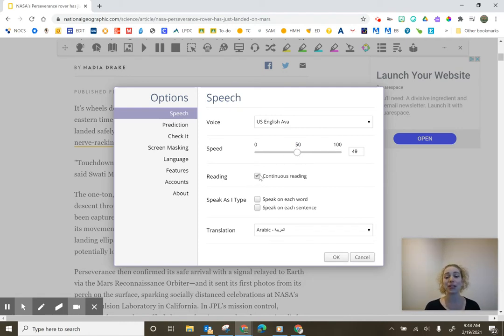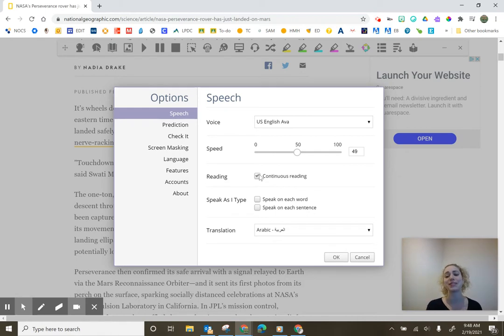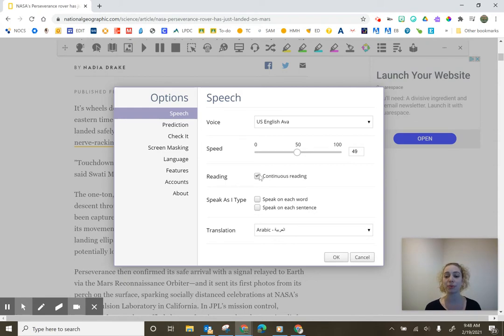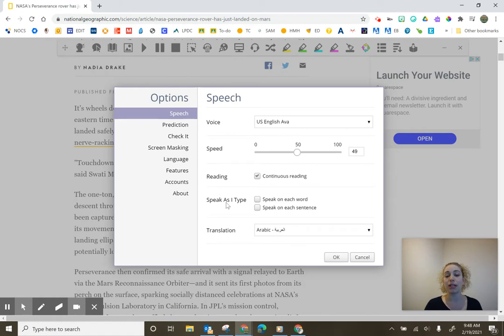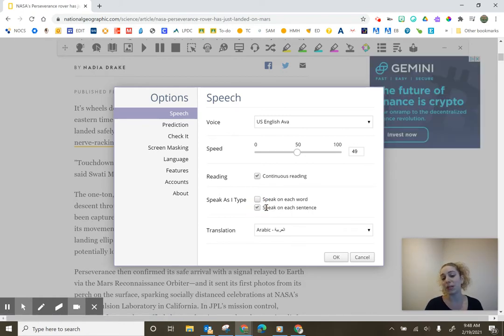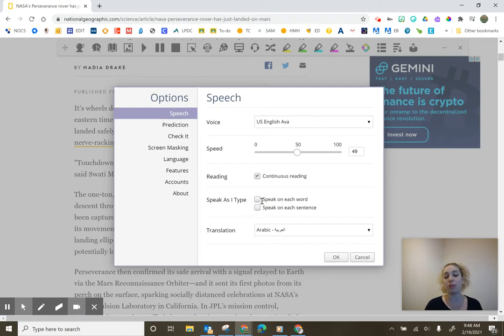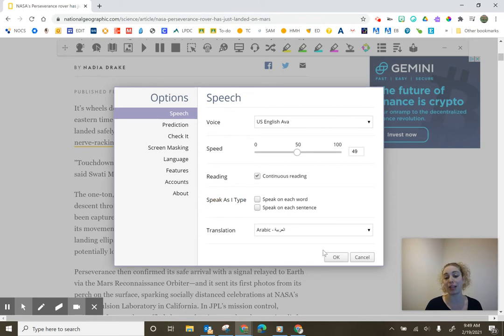I happen to love the continuous reading because I don't want to have to start and stop and keep hitting play again to keep it going. I wanted to read fluently like I would. And then the speak as I type, you can decide if you want either one of these on. You may want speak on each sentence or speak on each word as you're typing, but this would be when you are typing.